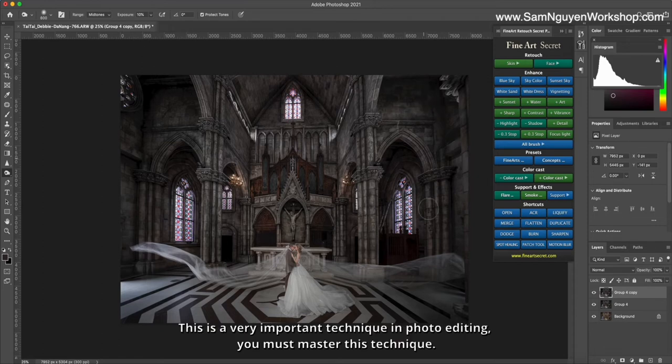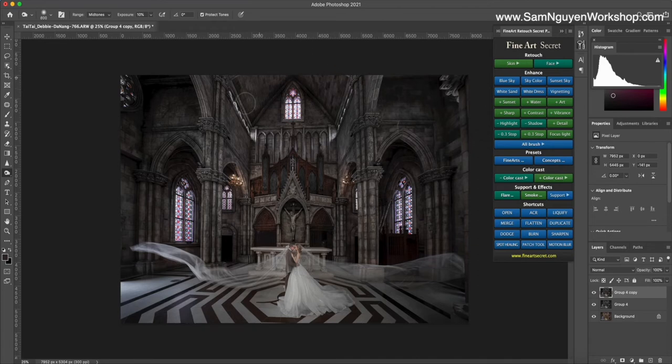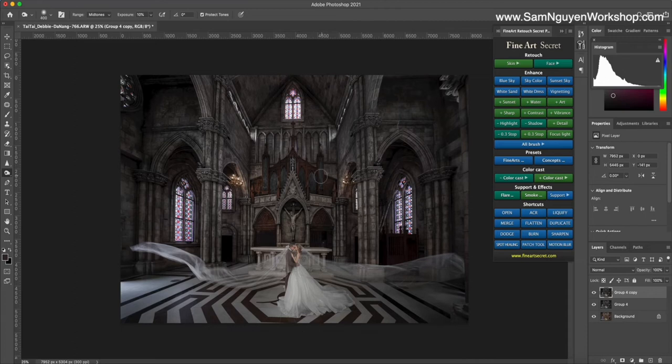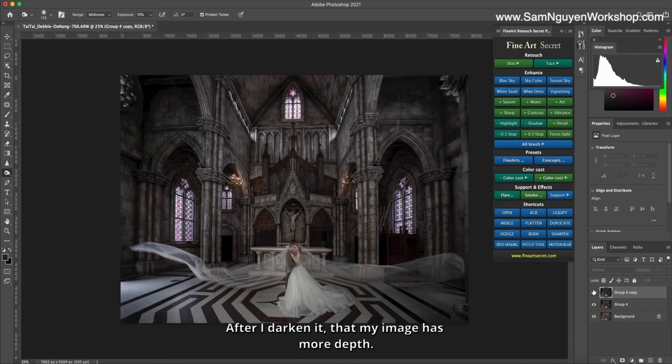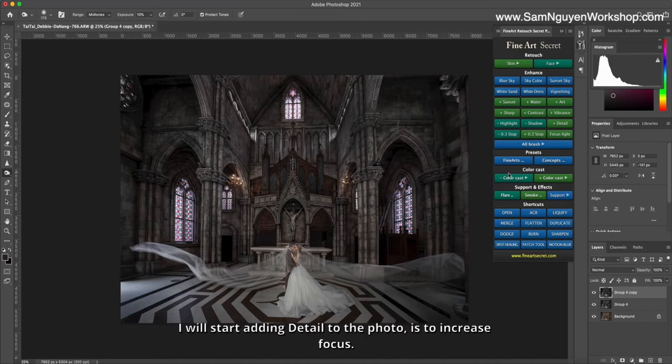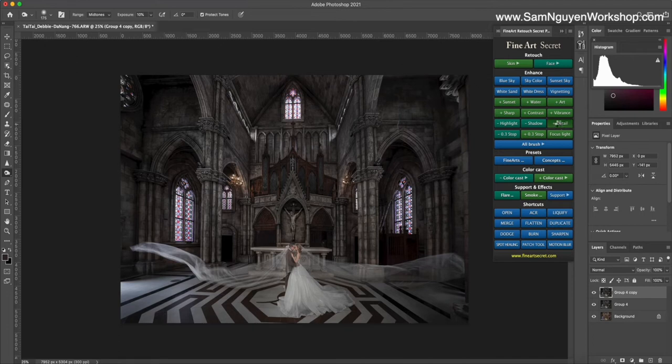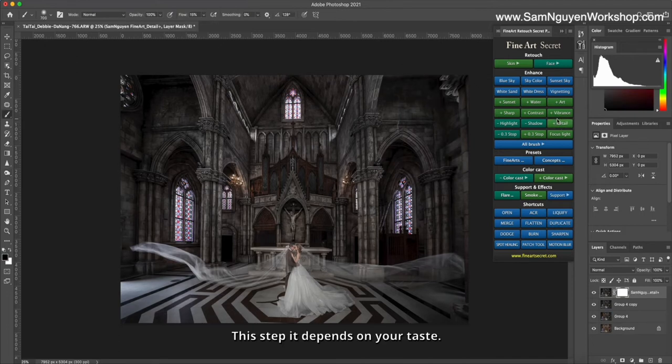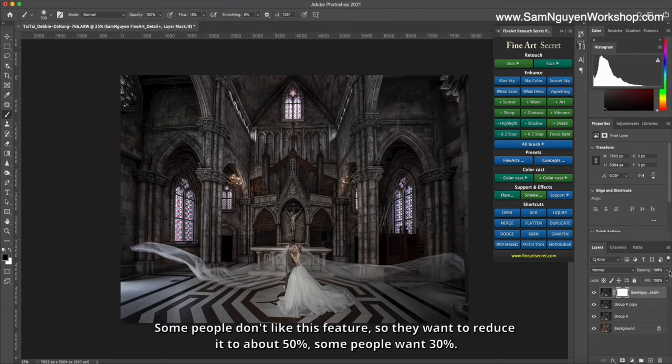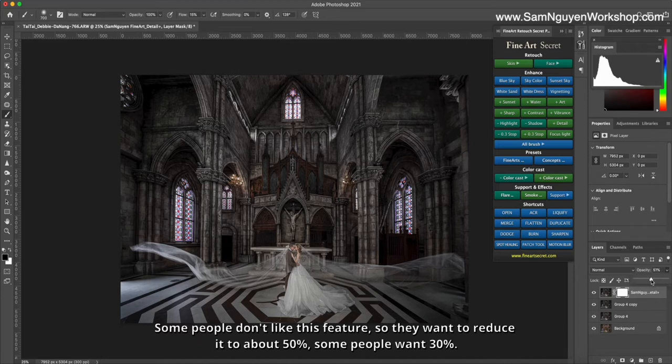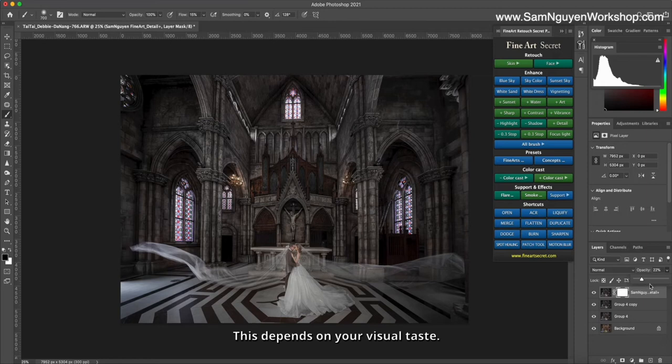This is a very important technique in photo editing—you must master this technique if you want to edit high class and impressive photos. After I darken it, my image has more depth. I will start adding detail to the photo by increasing focus. This step depends on your taste. Here you see the line is very sharp. Some people don't like this feature so they want to reduce it to about 50 percent, some people want 30 percent. This depends on your visual taste. I like it around 50 percent.